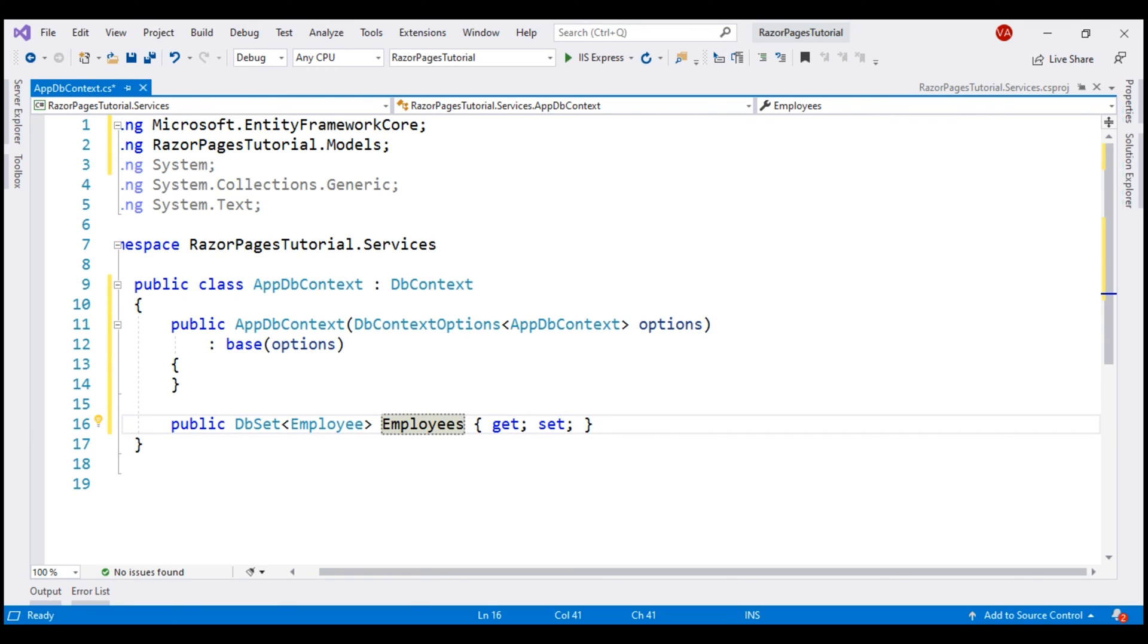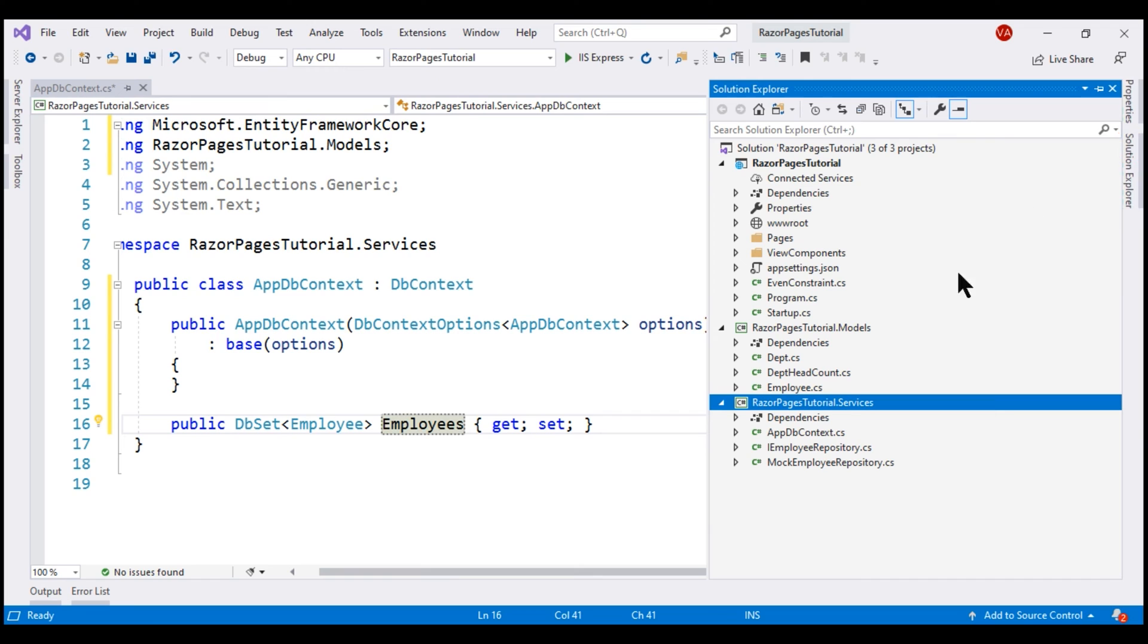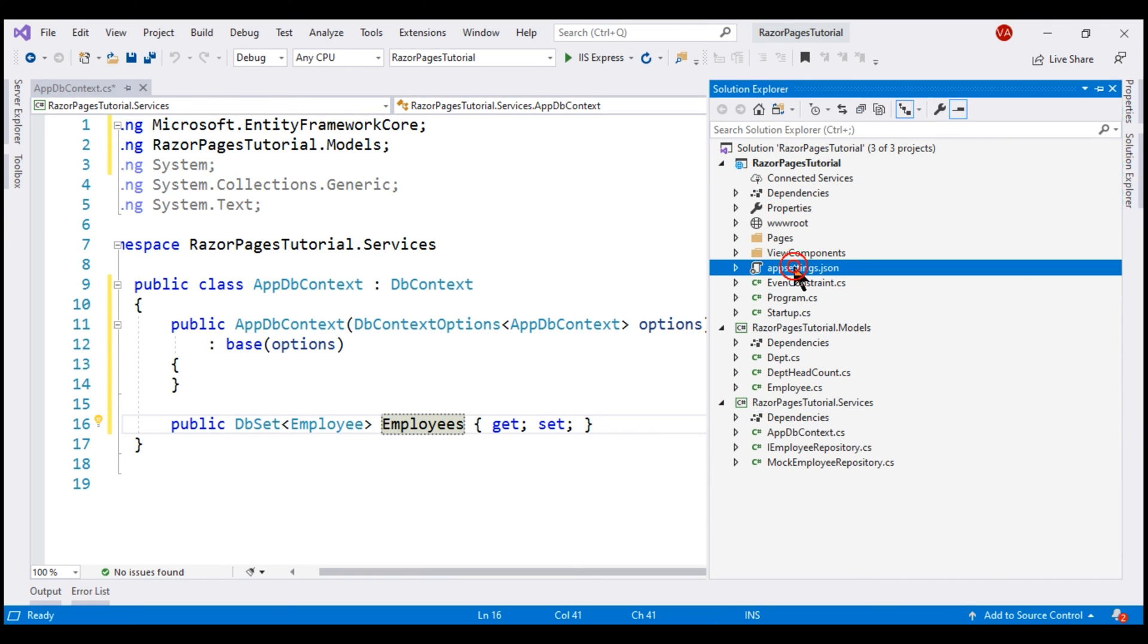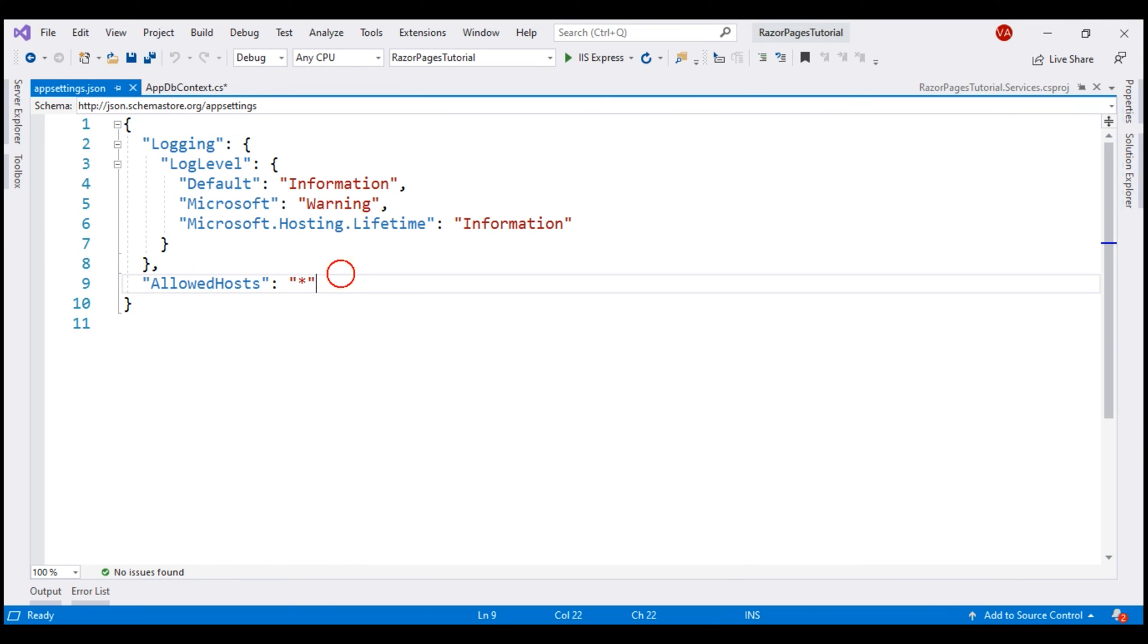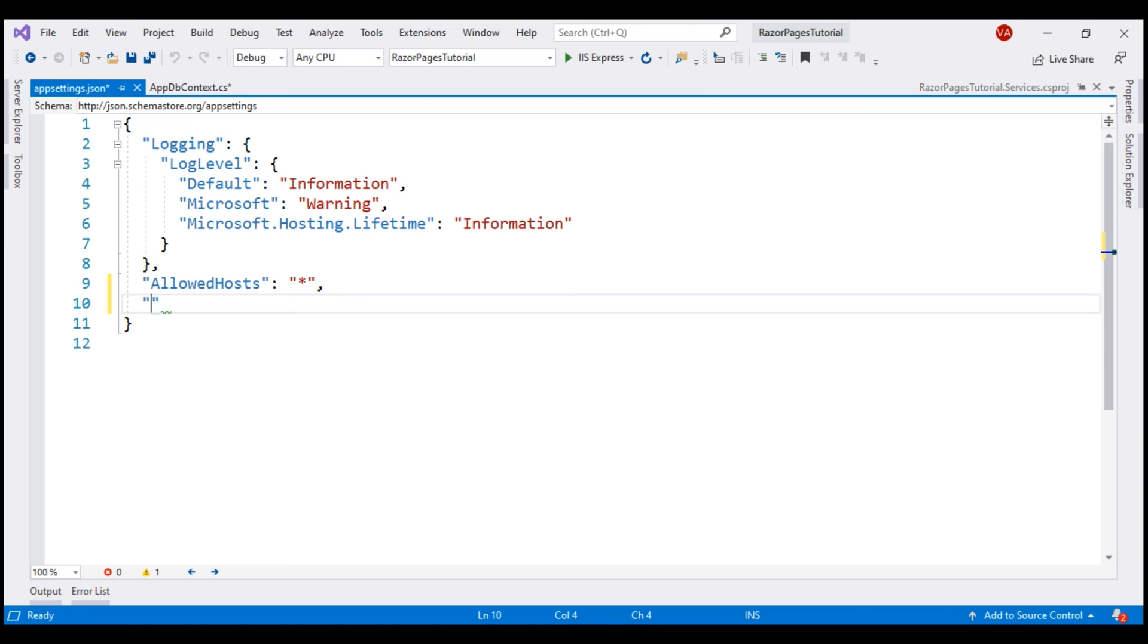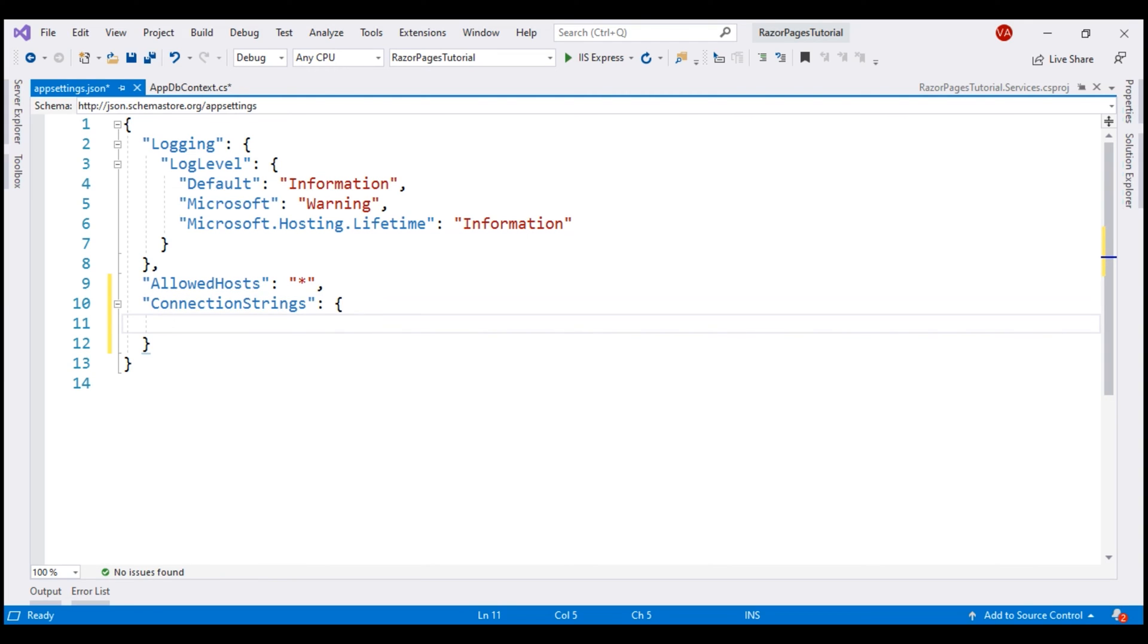Next, we need to configure the database connection string. During development, we usually do it in this appsettings.json file. In this file, let's include a section for connection strings. Inside this object, let's include a key. I'm going to name this key EmployeeDbConnection. You can give this any name we want and then we specify the connection string itself.